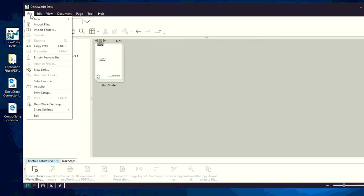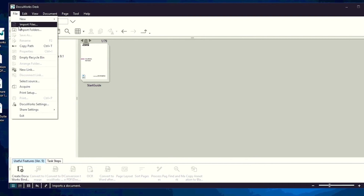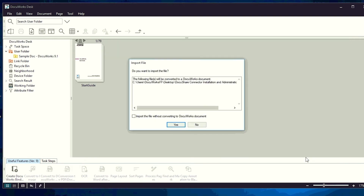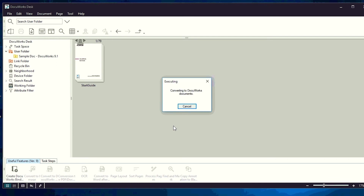Alternatively, open the file menu and select Import Files. Select the file to convert and click Open. Click Yes. Select how to convert the application file and click Execute. The document is converted to a DocuWorks document.